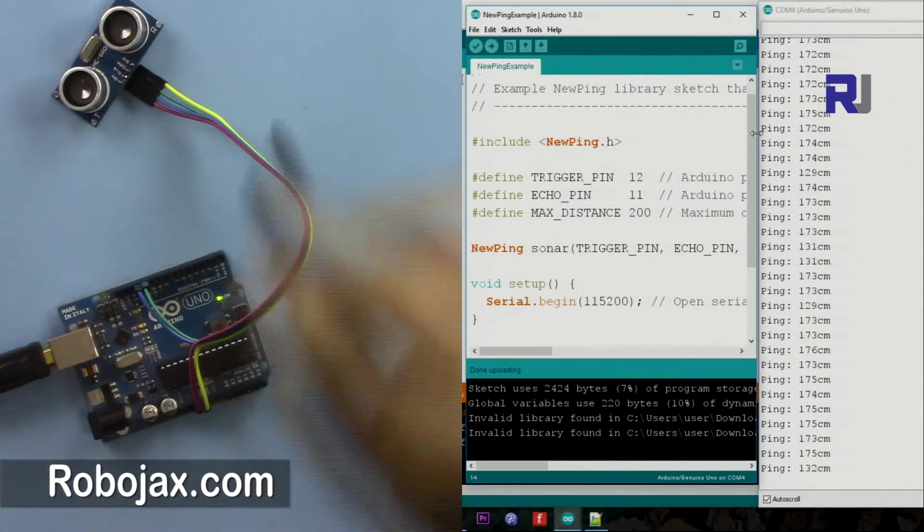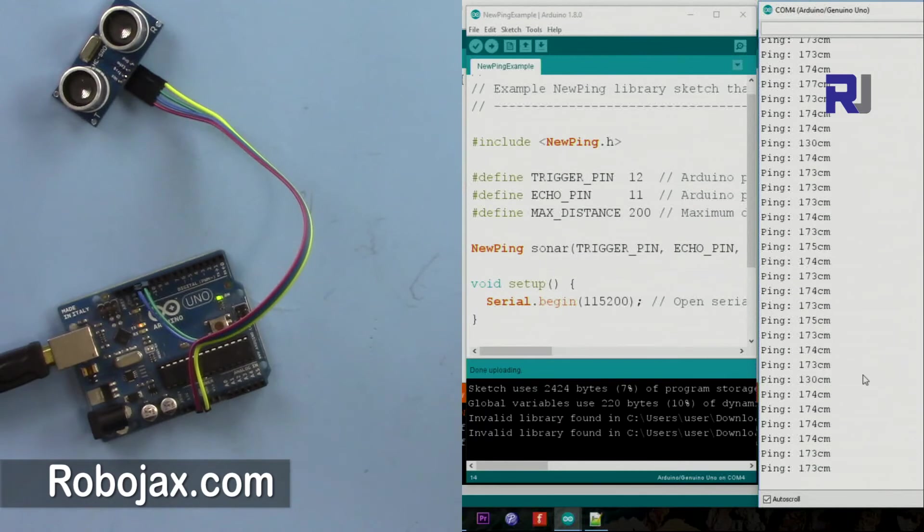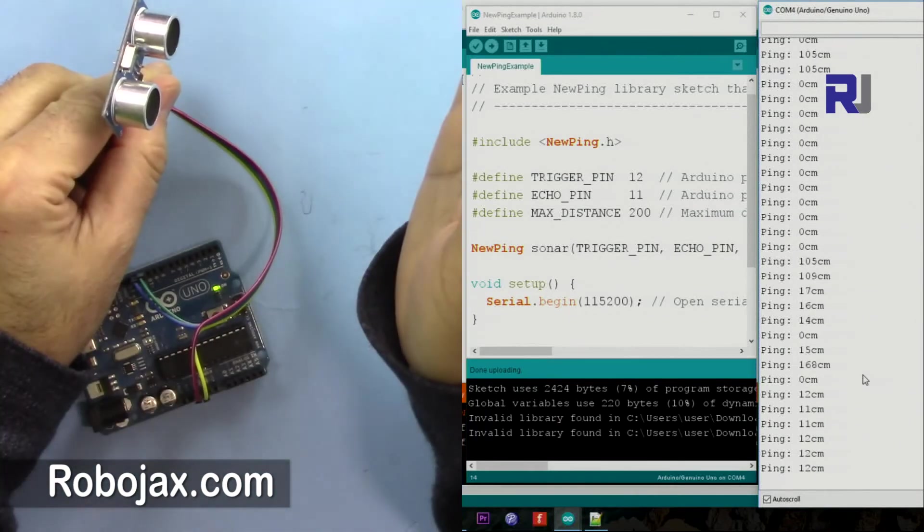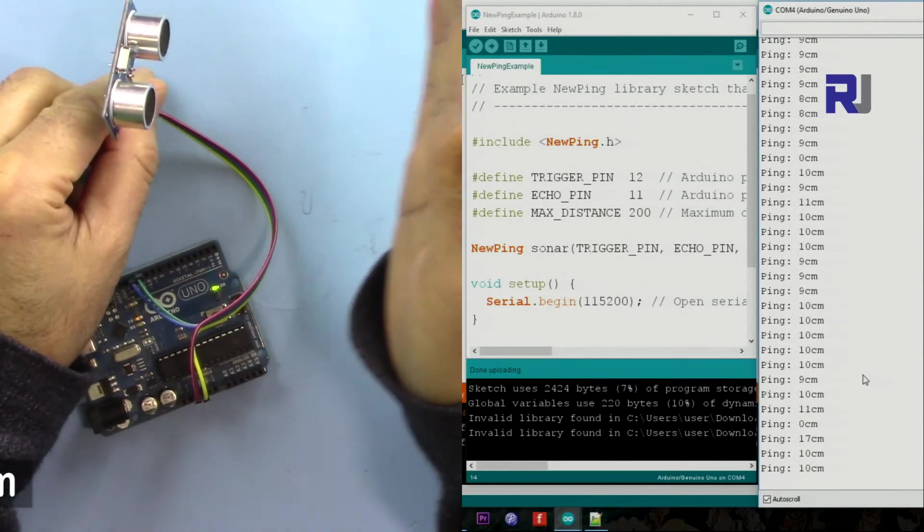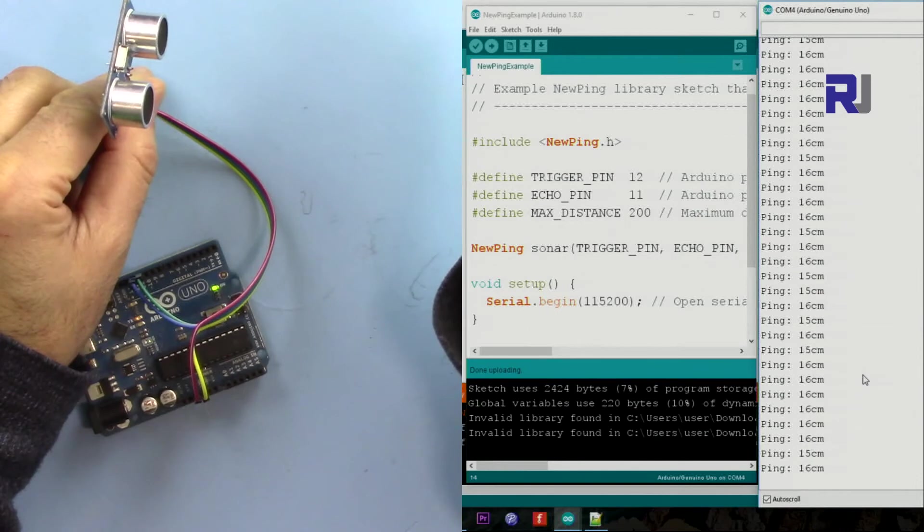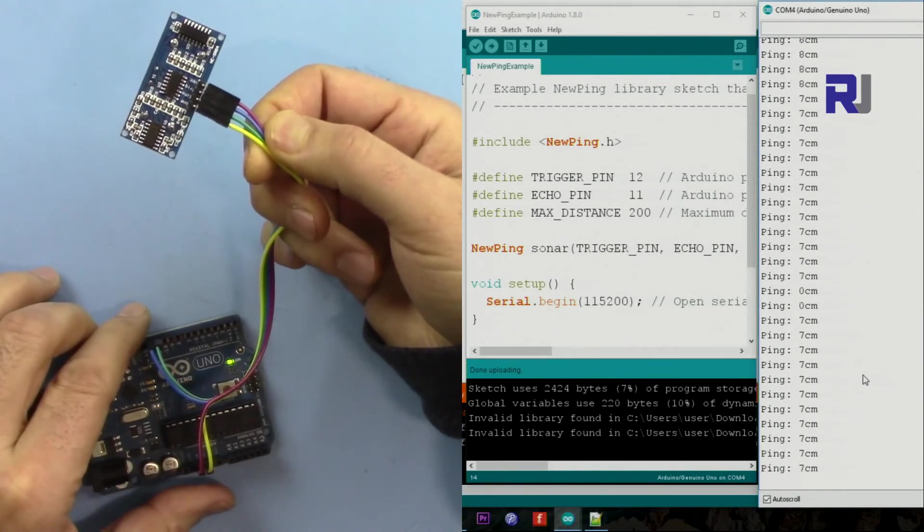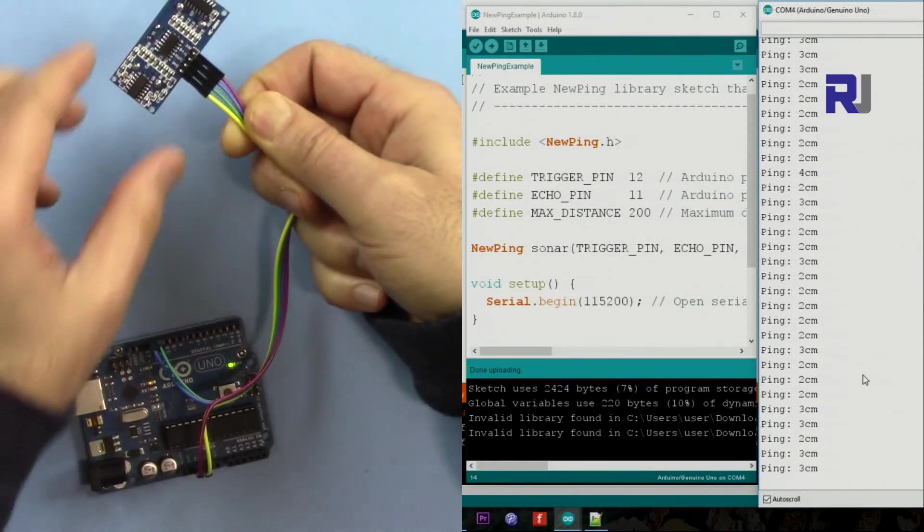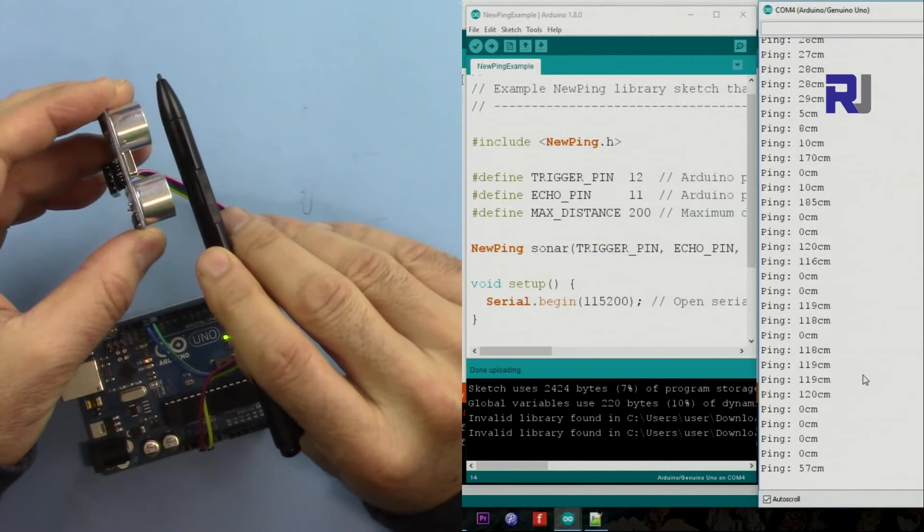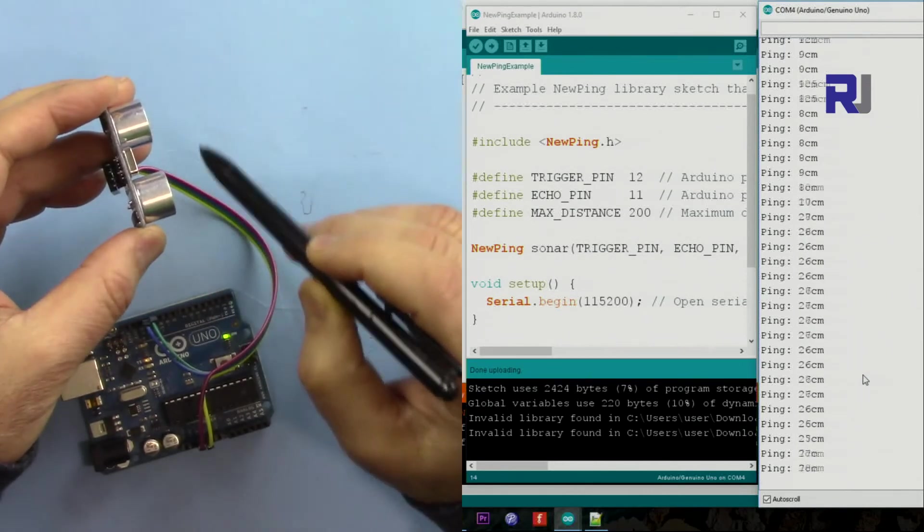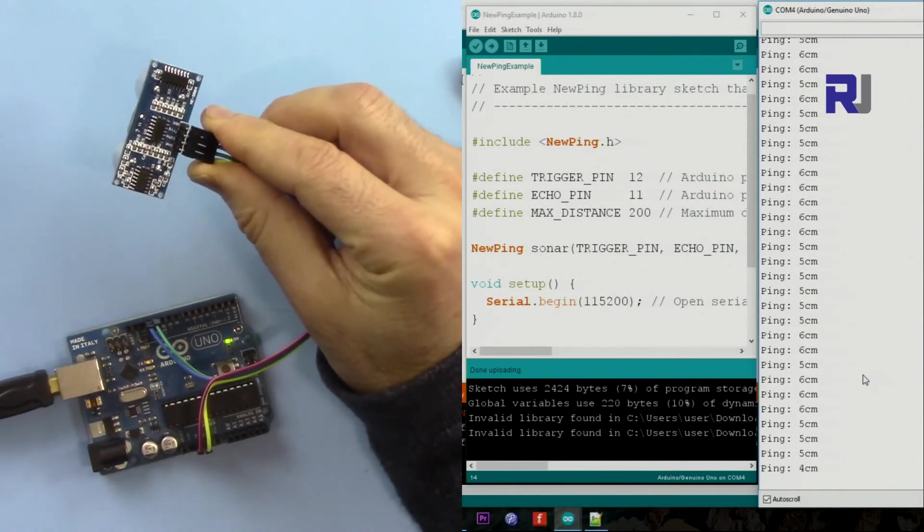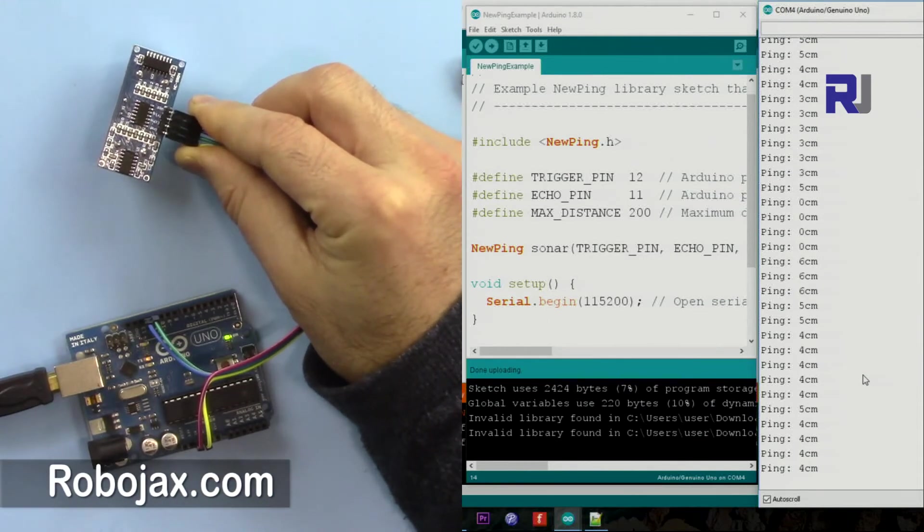Now this is pointing to the ceiling - that's why you can see 173, 74, 75. But as I move it, you'll see. Now I put my hand - you can see it shows 10 centimeters, 9 centimeters. It's very precise - it fluctuates between 15 and 16. That's very good. Let me do it down: 7 centimeters, 3 centimeters. Remember you cannot go too low because the reflection should come here.